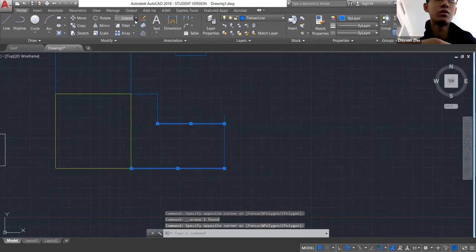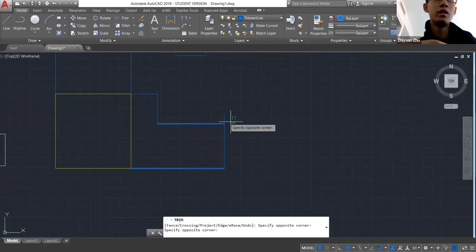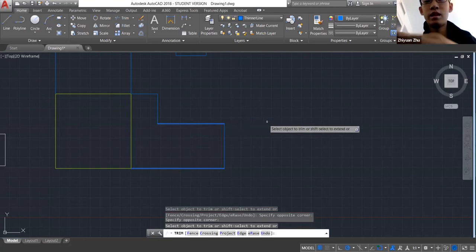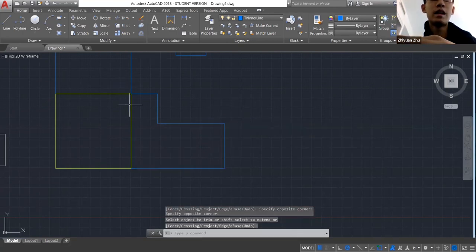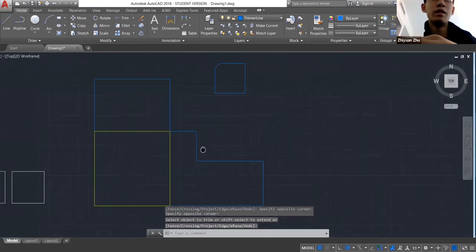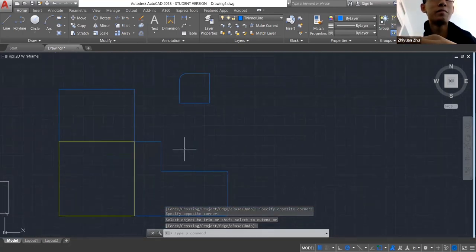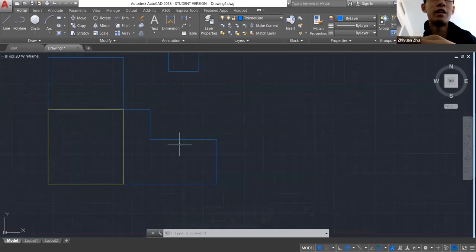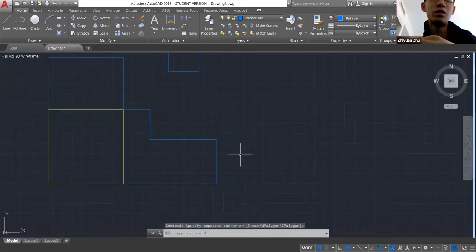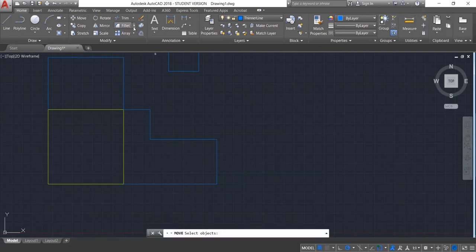But it's still a workaround — you'd extend the line and then either trim or move the original line. That's what you have to do in AutoCAD if you want to change a dimension in one direction.